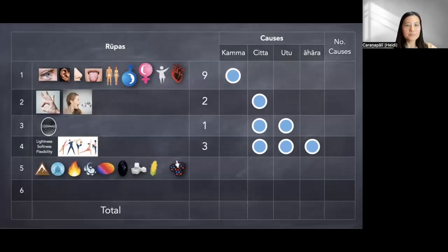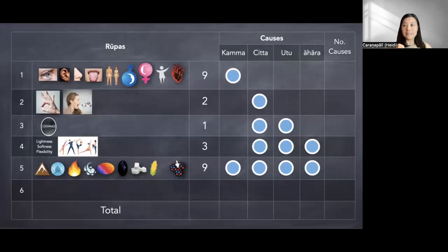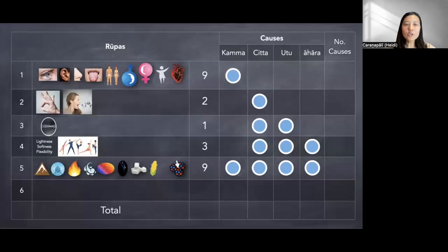The next group is the eight inseparables as well as space element. Space element is also not a concretely produced material matter because it does not actually exist — it's just the space that delimits one kalapa from another. The space between two kalapas is called the space element. This group of nine types can be produced by any of the four causes: karma, citta, temperature, or nutriment.